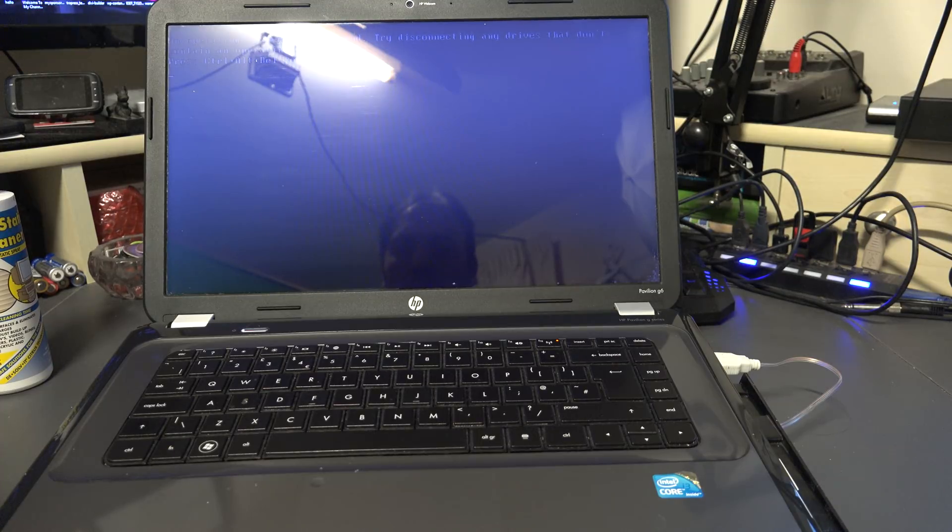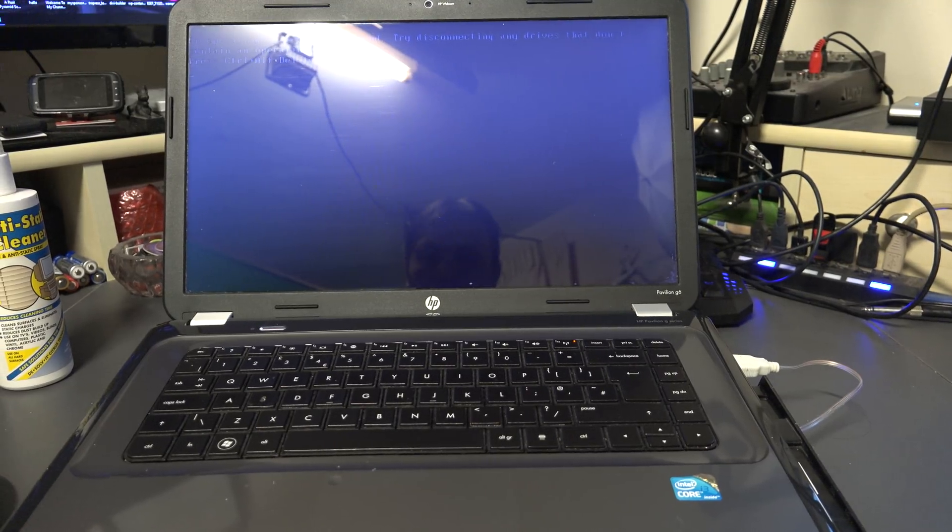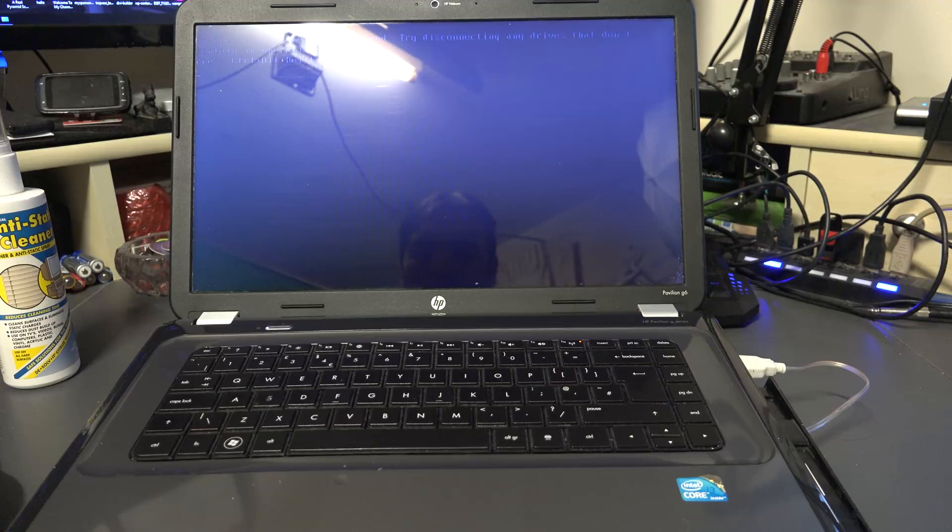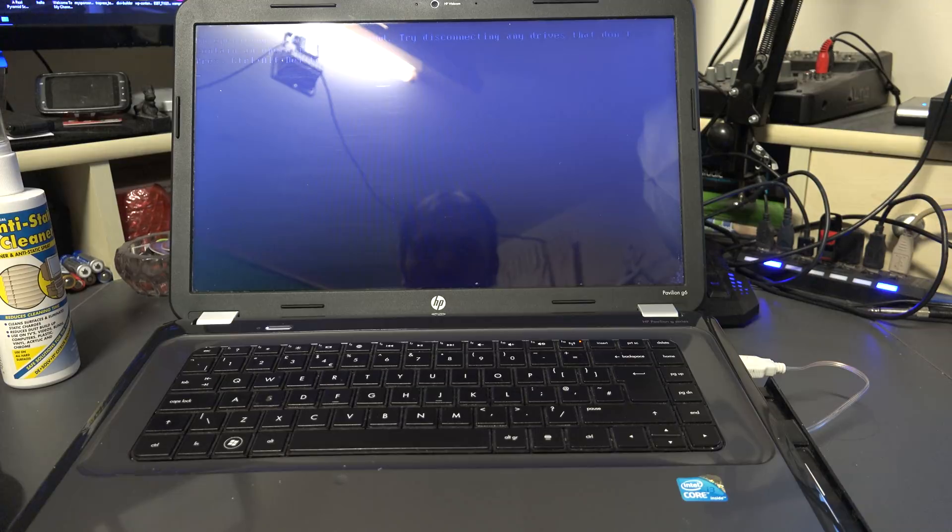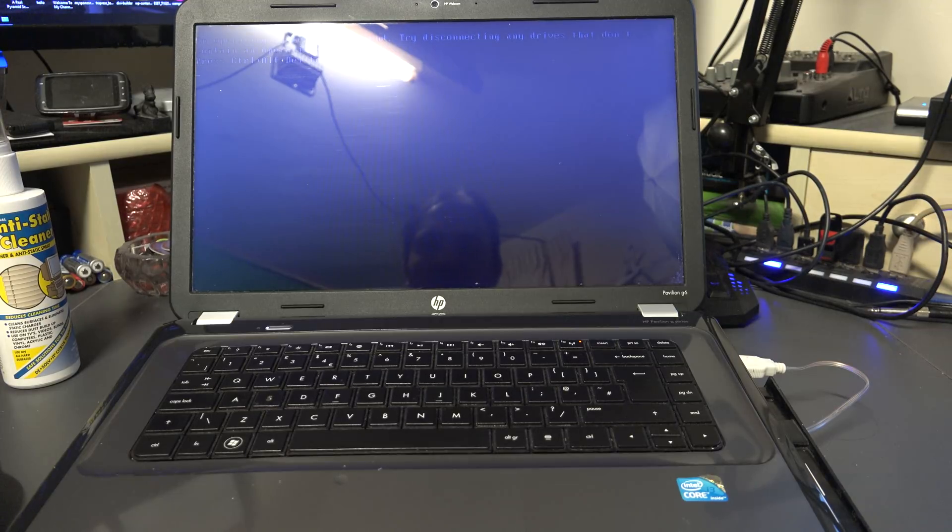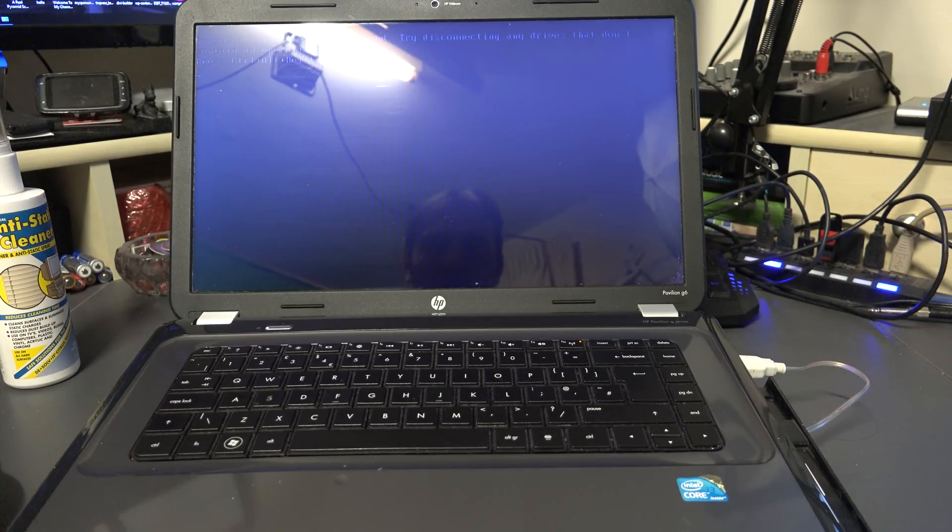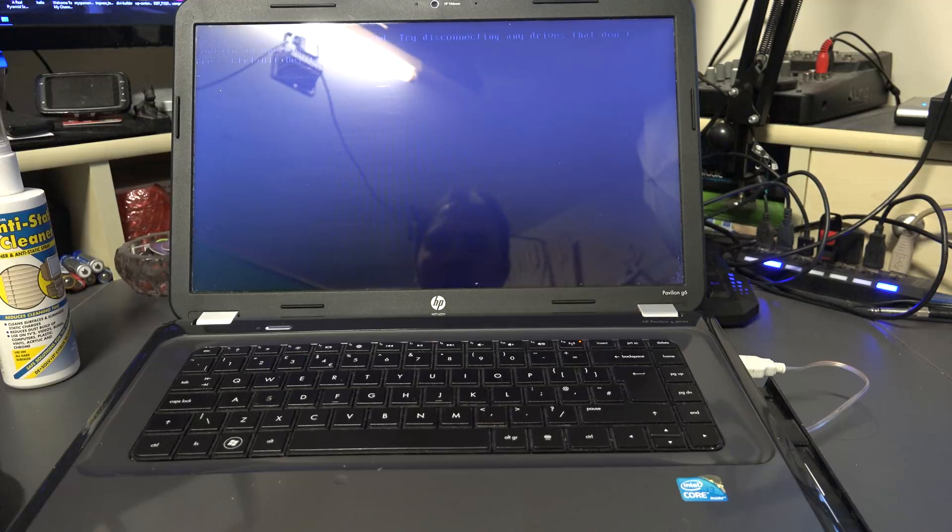Hello guys, here's a quick tutorial on how to fix your laptop or PC. There you know, an operating system wasn't found, try disconnecting the drives that don't contain an operating system. Okay guys, so...